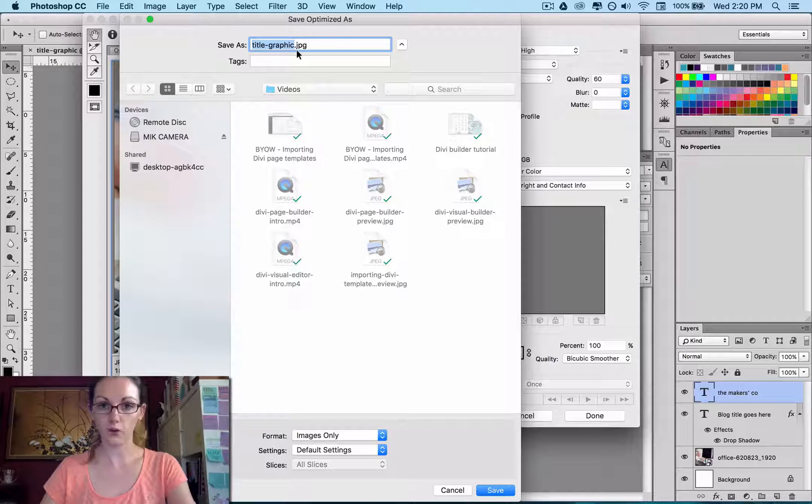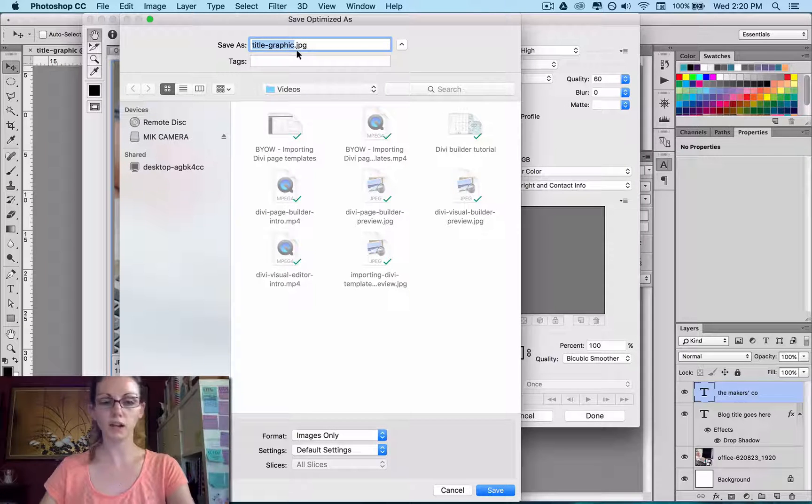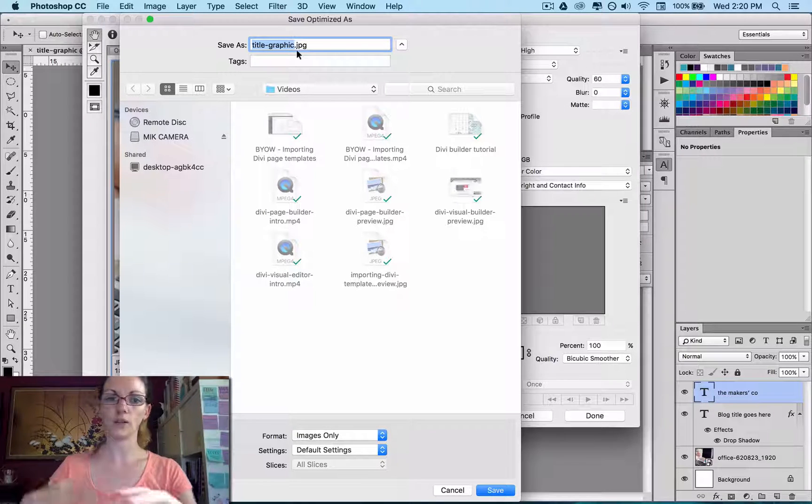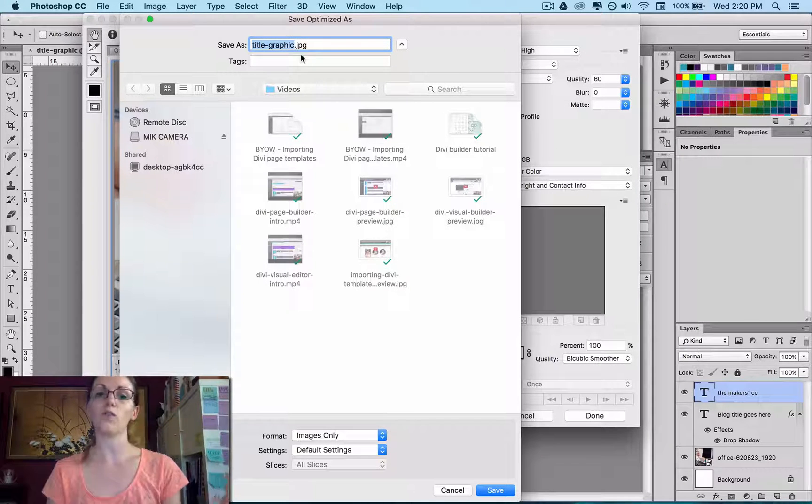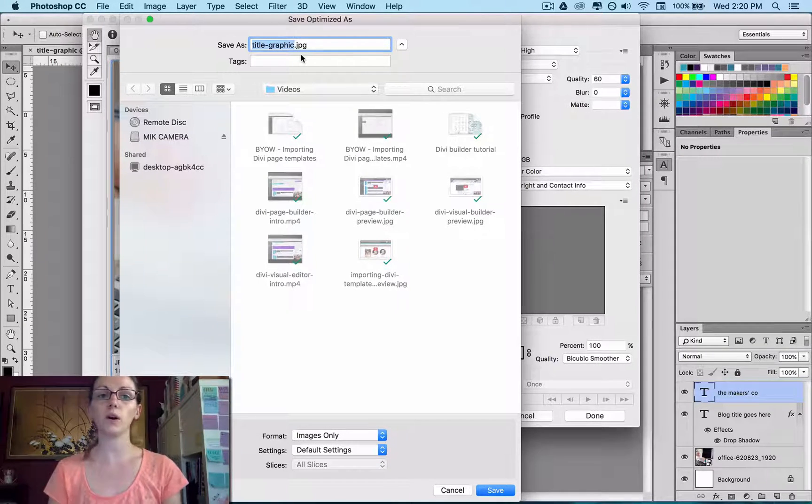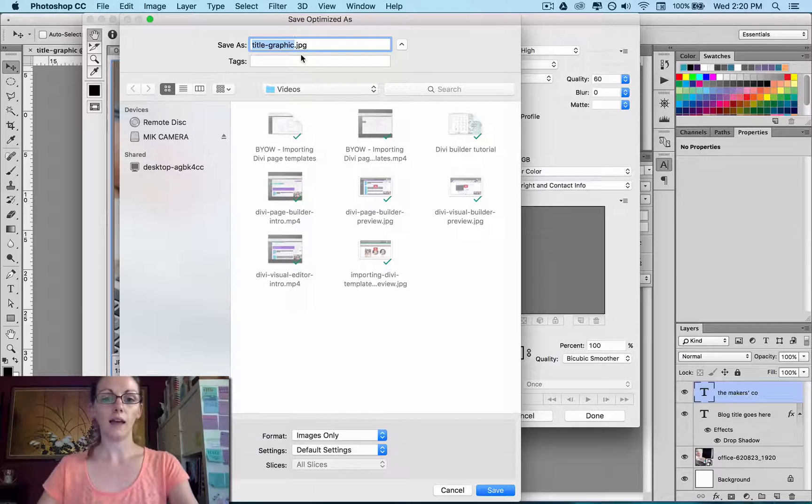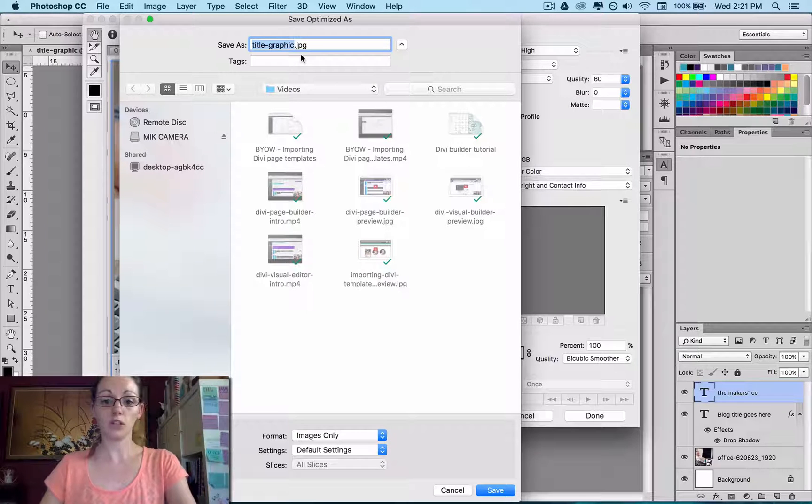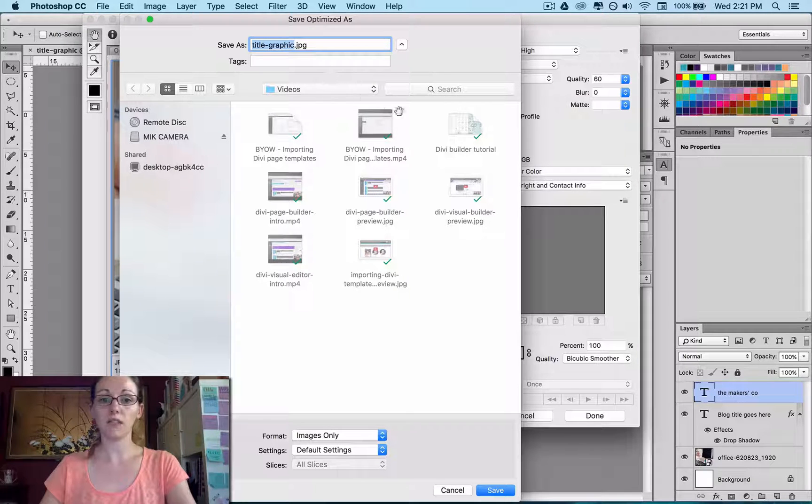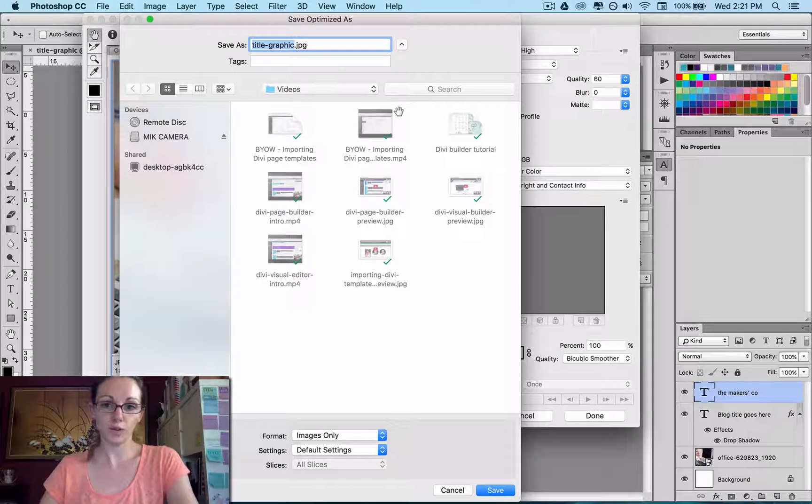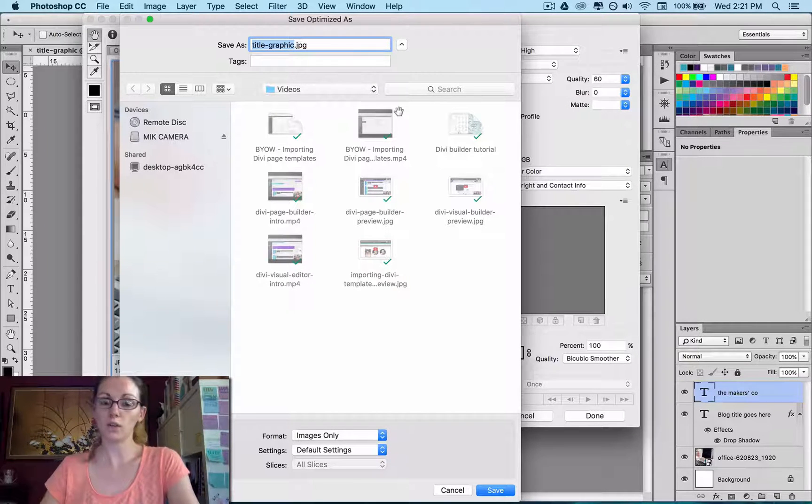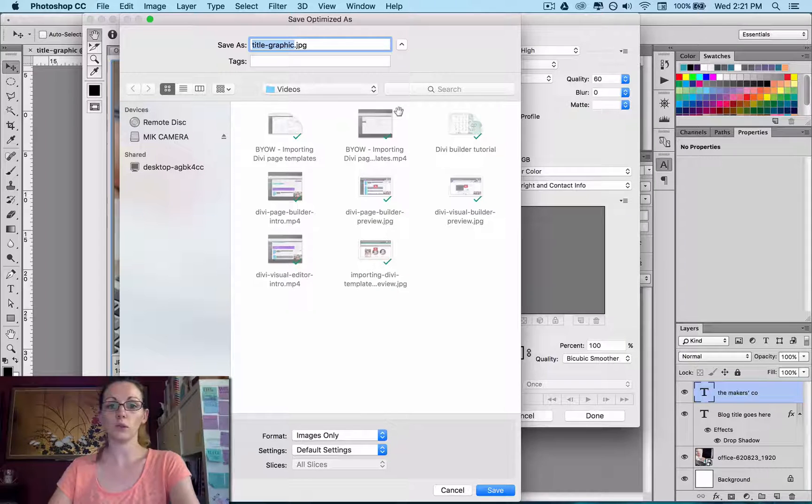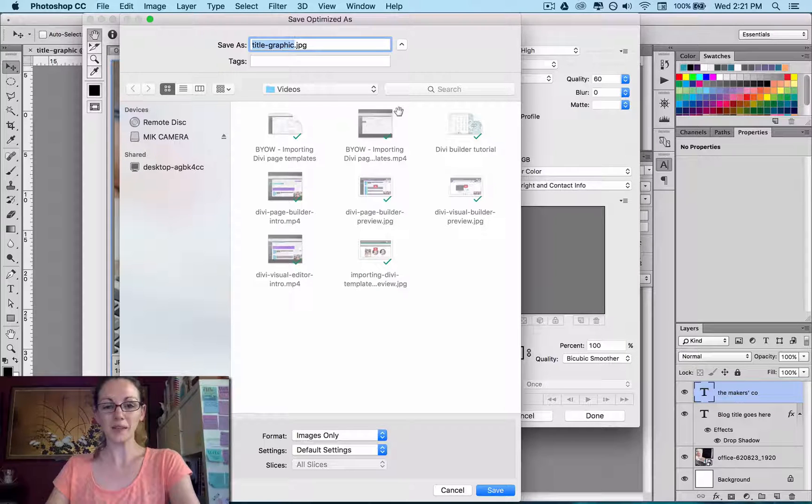So then you just want to go save and give it the actual title. Make sure you save it in a folder where you know where to find it. It should be with all the resources of that particular blog post. And that's pretty much it. You're done. Press save and you have your image ready to go to put into your WordPress post.